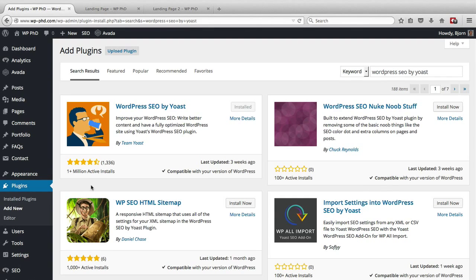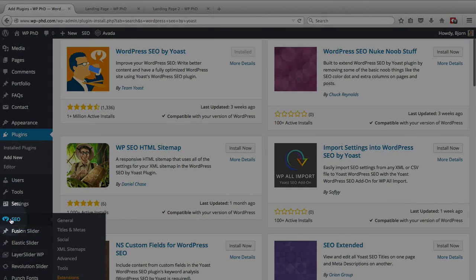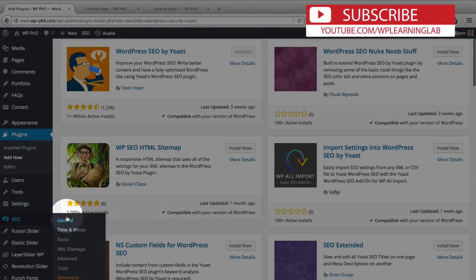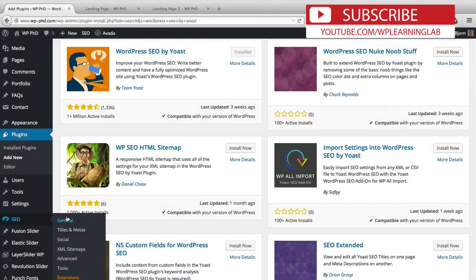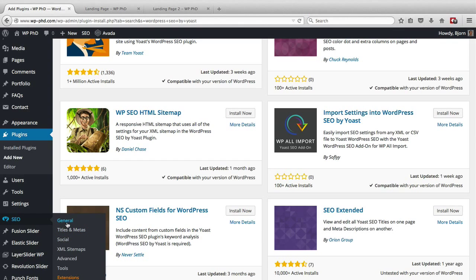When it is installed, it adds a new menu option on the left hand side called SEO. But this is not where we do the redirects. So we don't have to go in here at all for this video. Instead, where we go is to the page that we want to redirect.